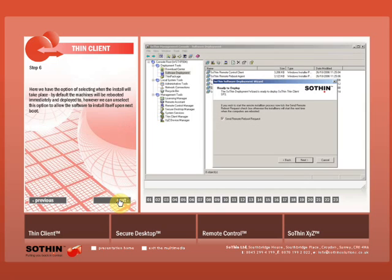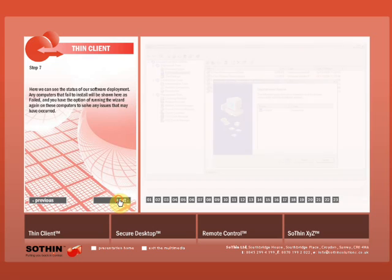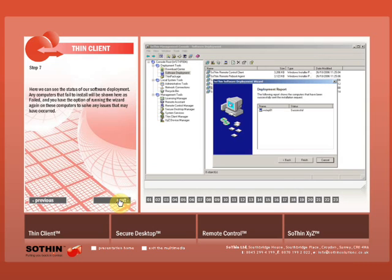Here we have the option of selecting when the install will take place. By default the machines will be rebooted immediately and deployed to. However, we can unselect this option to allow the software to install itself upon next boot. Now we can see the status of our software deployment. Any computers that fail to install will be shown here as failed, and you'll have the option of running the wizard again on these computers to solve any issues that may have occurred.